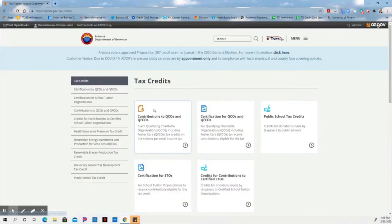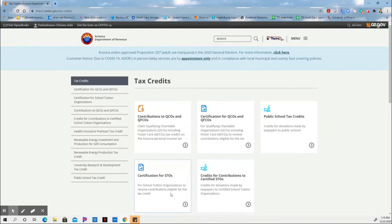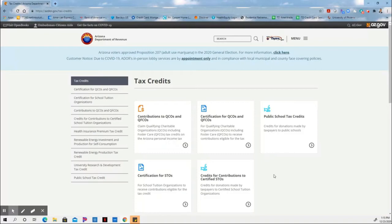Once you've opened up Tax Credits, here is where you're going to find the different organizations for Tax Credits 1 through 4. There is a different website for Tax Credit No. 5 that we will get to later.